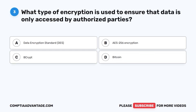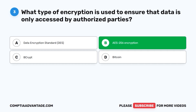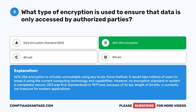Question 3. What type of encryption is used to ensure that data is only accessed by authorized parties? A. Data Encryption Standard, DES. B. AES-256 Encryption. The correct answer is B: AES-256 Encryption. AES-256 is virtually uncrackable using any brute force method — it would take millions of years to break it using current computing technology. However, no encryption standard is completely secure. DES was first standardized in 1977 and, because of its 56-bit key length, is currently too insecure for modern applications.